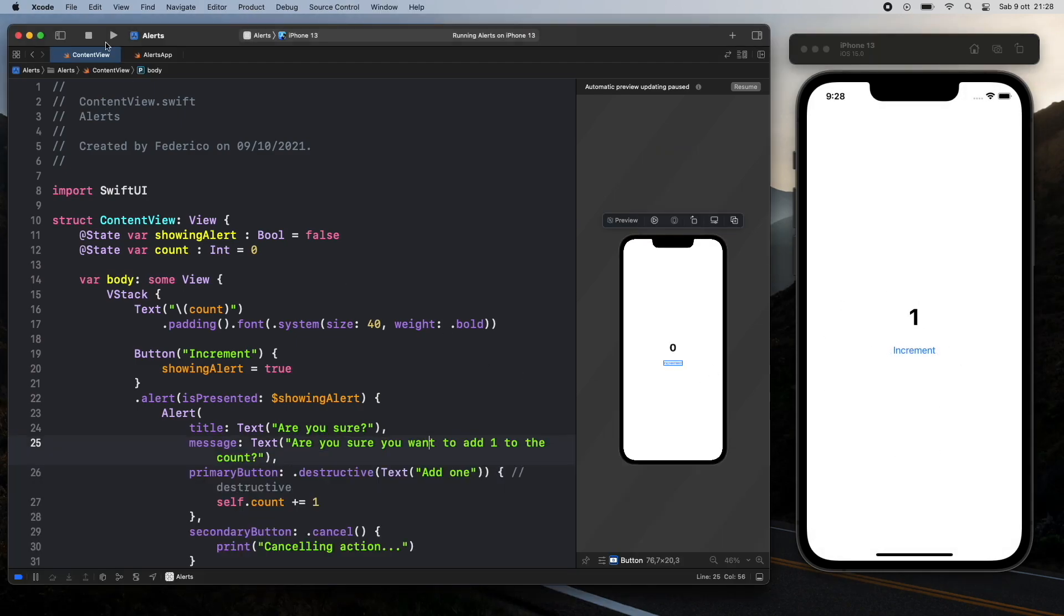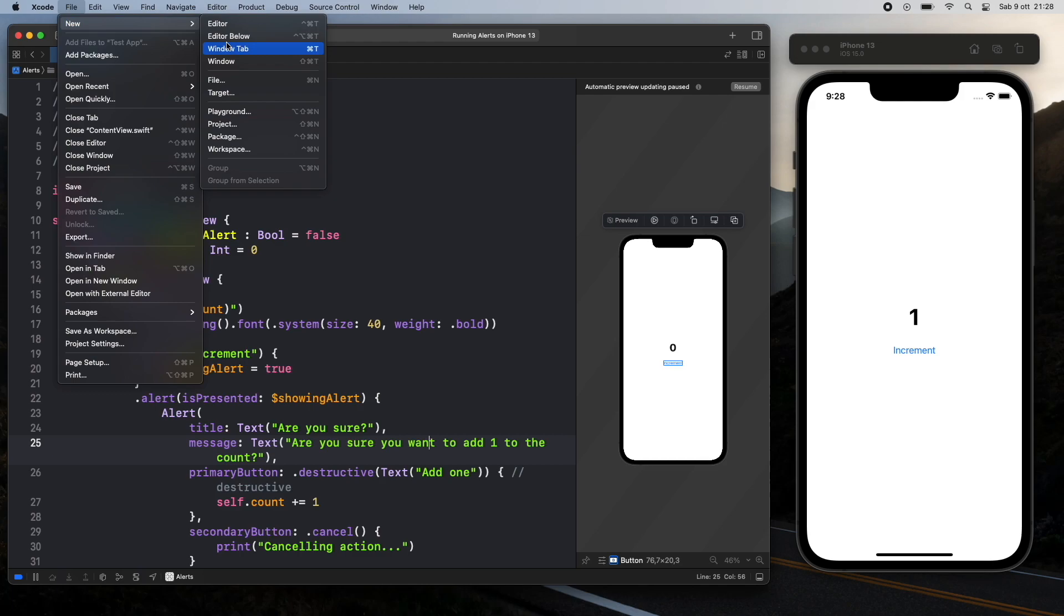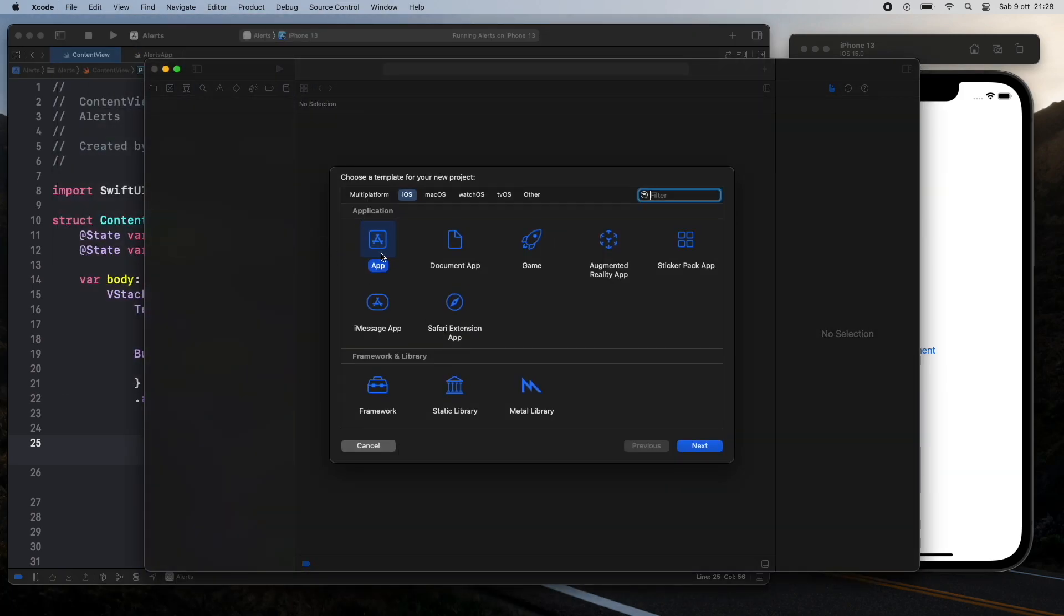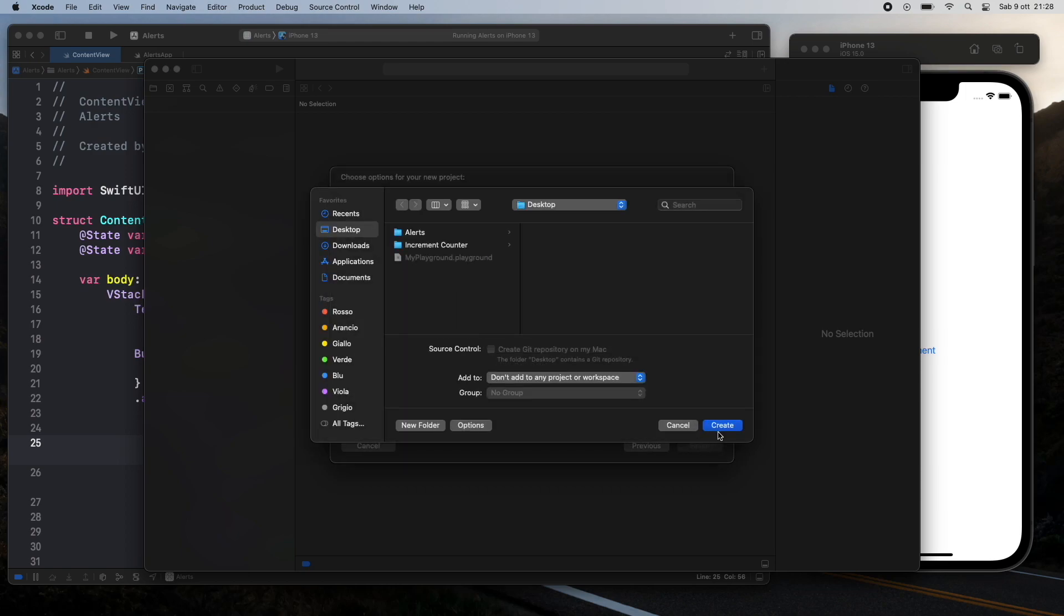With that being said let's go ahead and create a new project. So go ahead and use a new project. We're going to click on app and then click on next and we're going to call this alerts 2 and of course you can call this whatever you want and I'm going to leave everything else as is. Then I will click on next and create this project in my desktop.